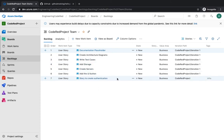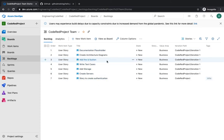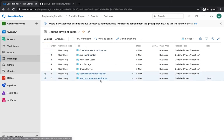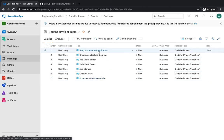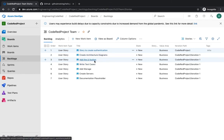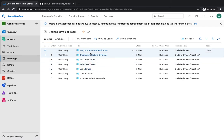You can change the priority as well. For example, documentation should be completed later, so you can pull it to the bottom. Creating authentication should go first, then create the architecture diagram, then the UI button, then write the test cases. These are the backlog items you want your developers to pick up and start working on.